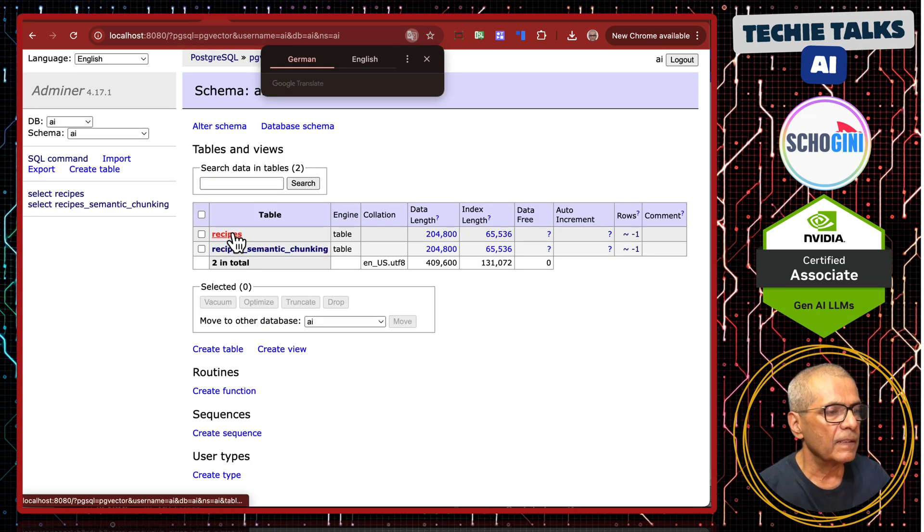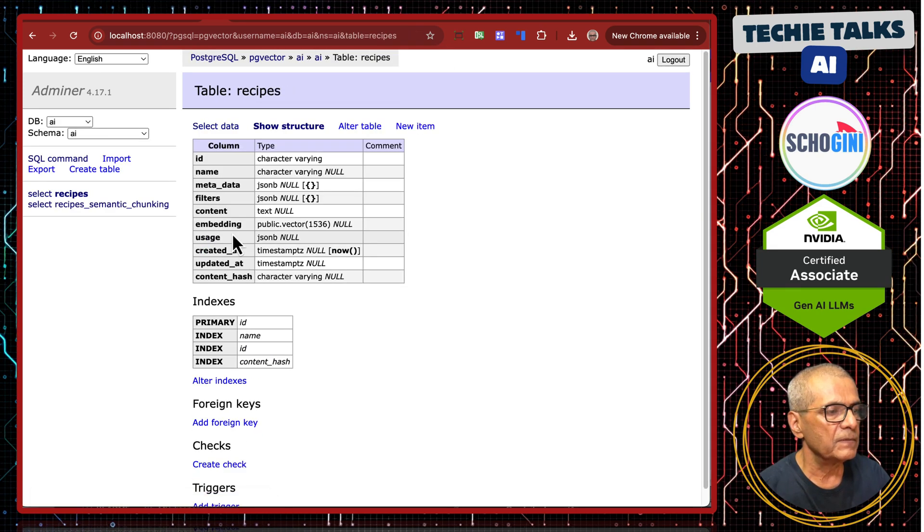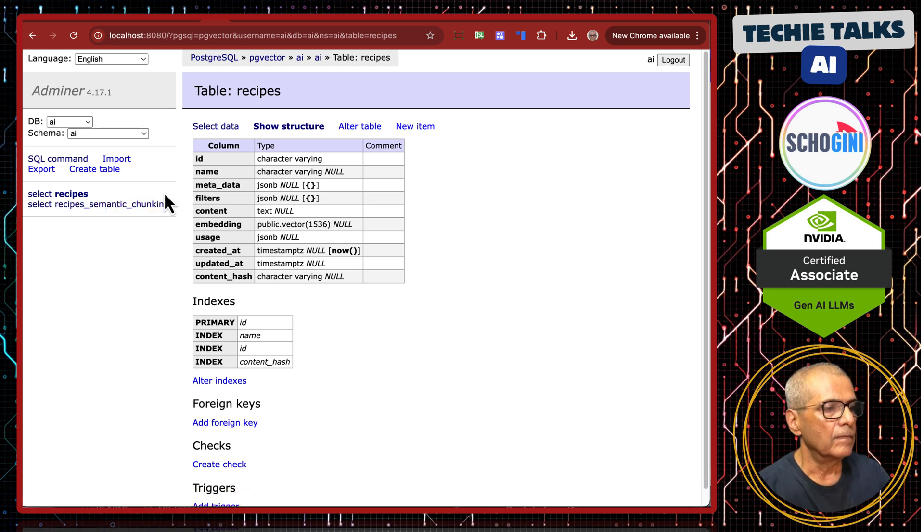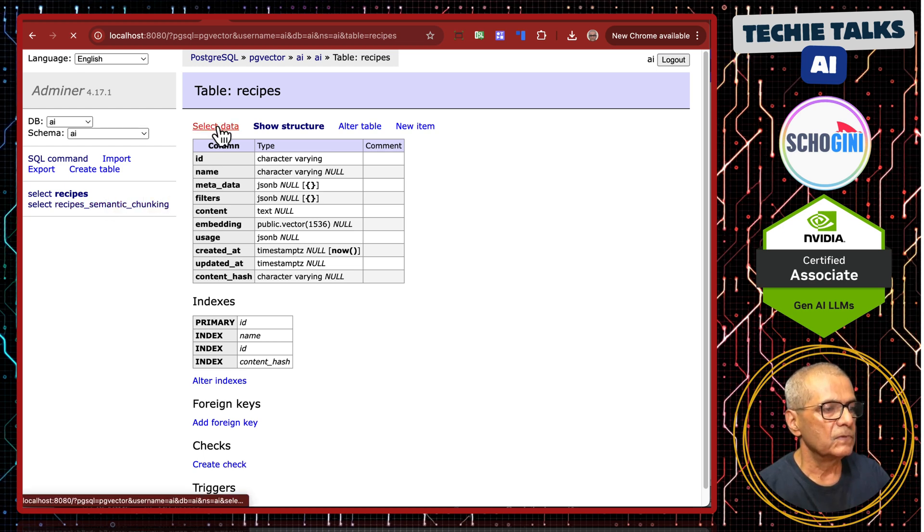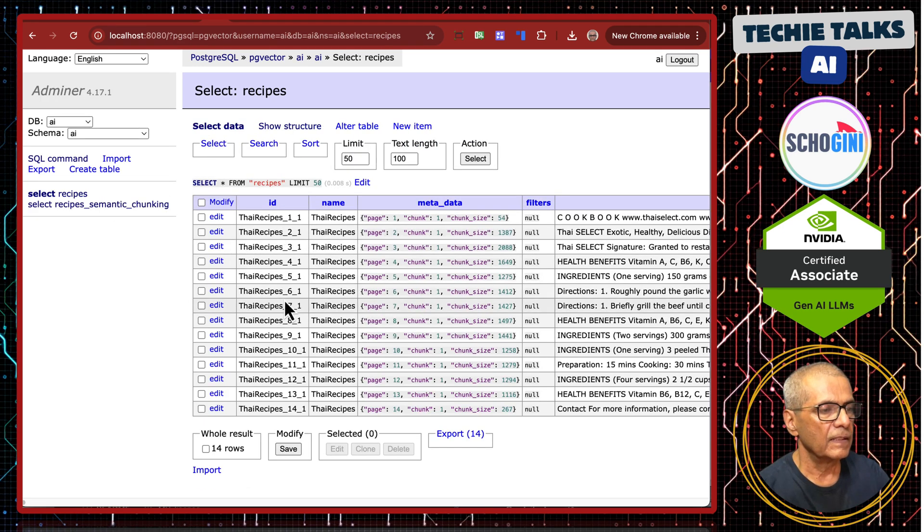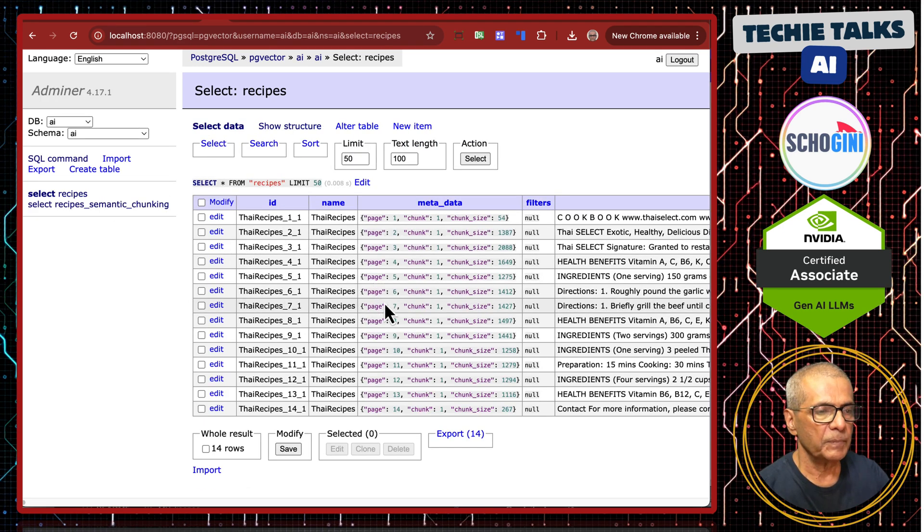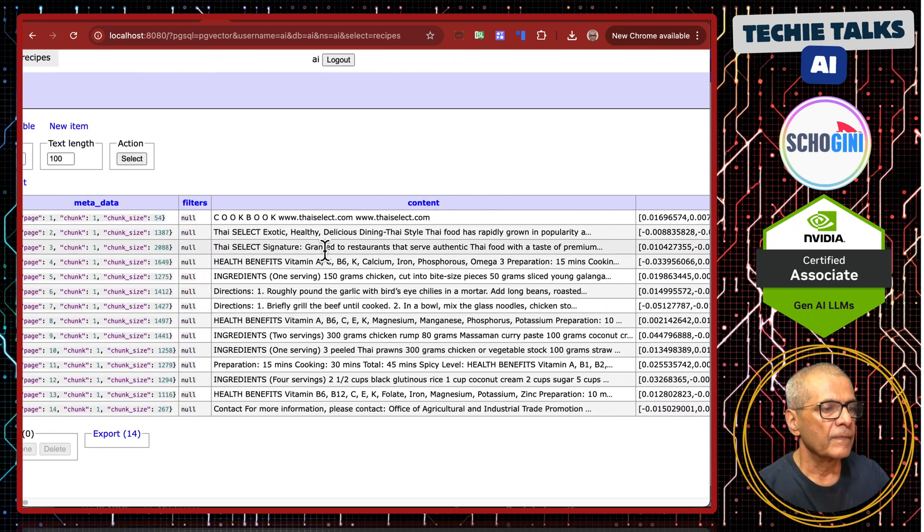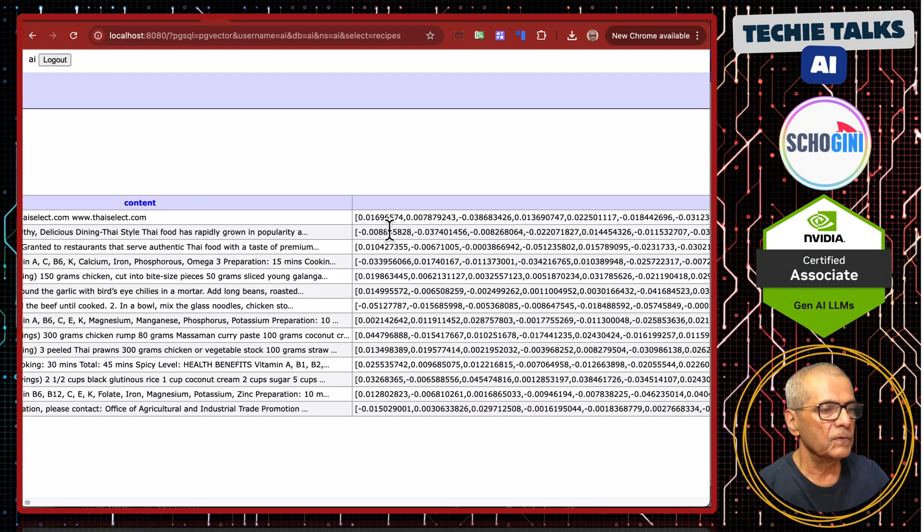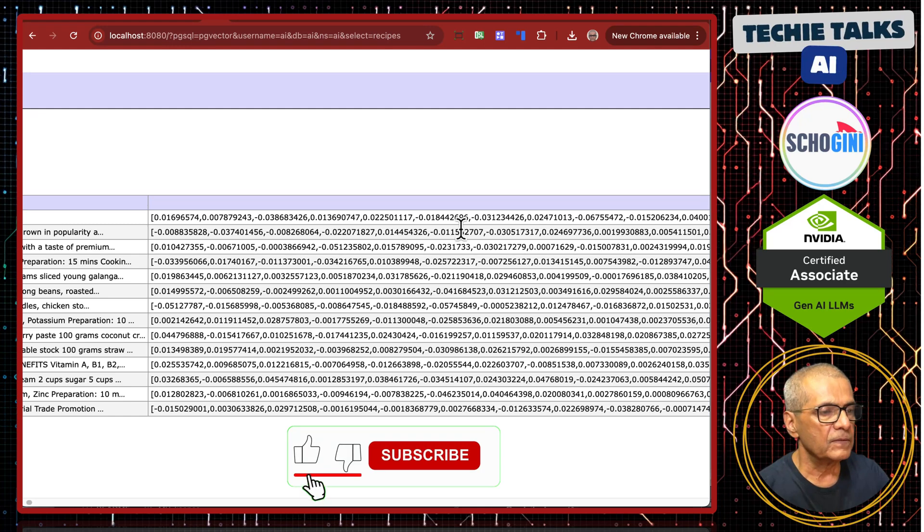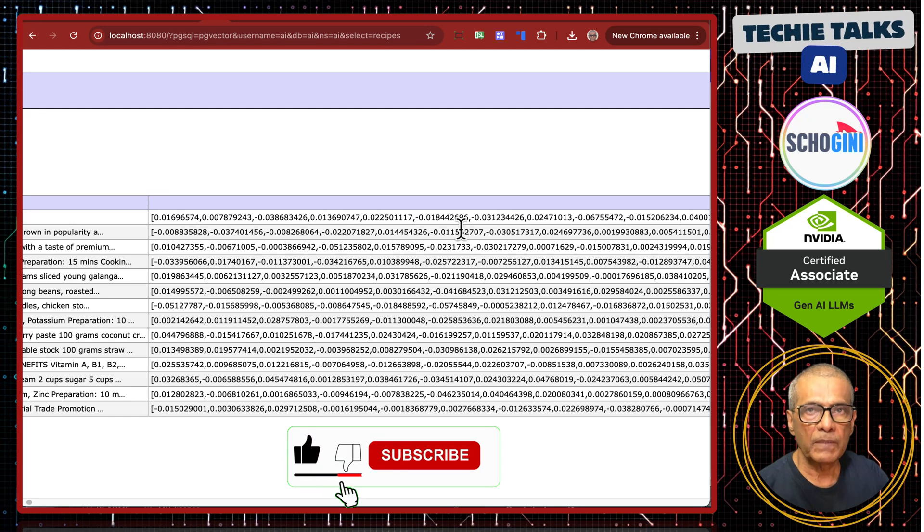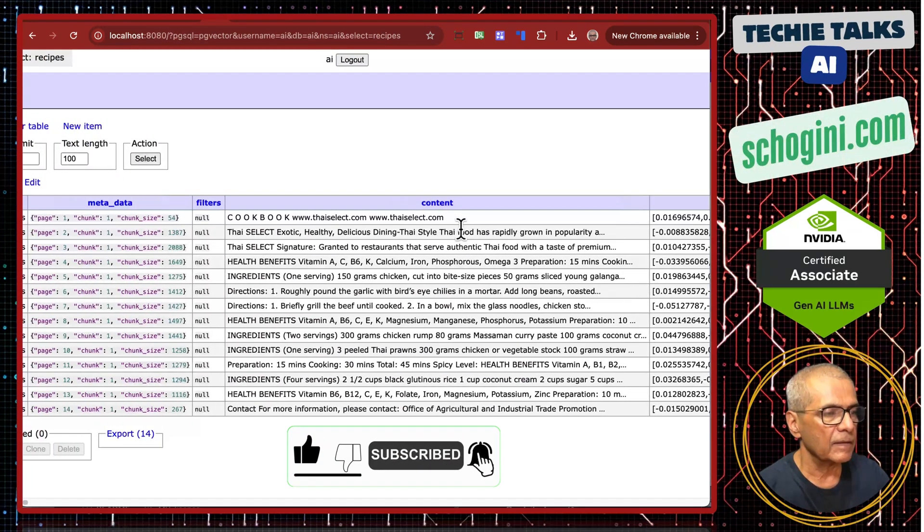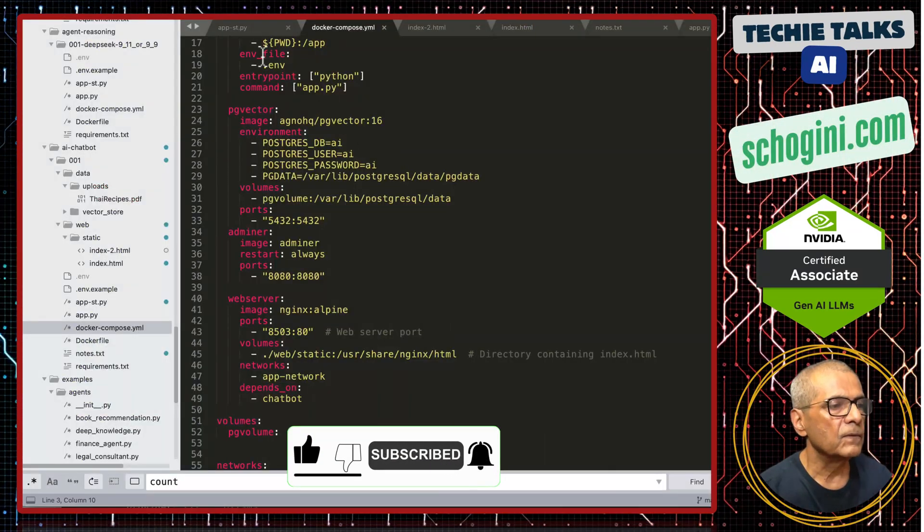Here we have the recipes. Select data. See here, Thai recipes. That PDF has been chunked into these pieces. And for each of those chunks, there is a vector which depicts the meaning of that chunk.